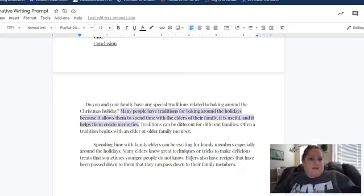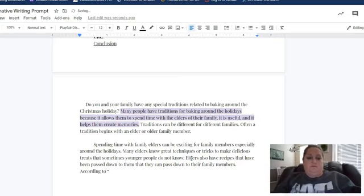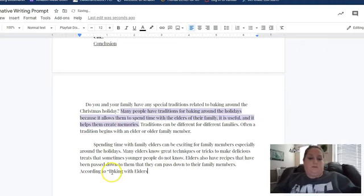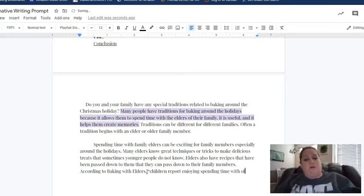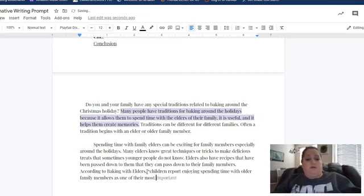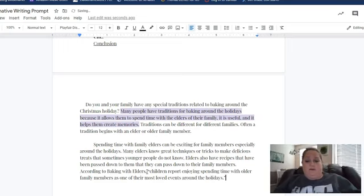If I was going to cite something — I'll make this up since I don't have an article — I can say: 'According to Baking with Elders,' — we always want to put a comma after that, then start your quotation marks — 'Children report enjoying spending time with older family members as one of their most loved events around the holidays.' Okay, so there's my citation.